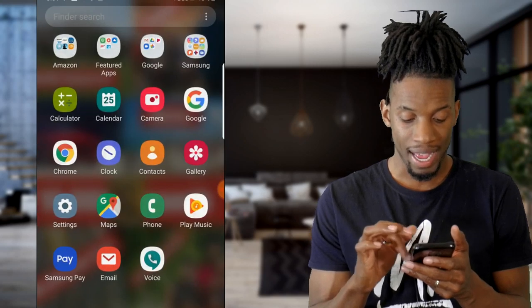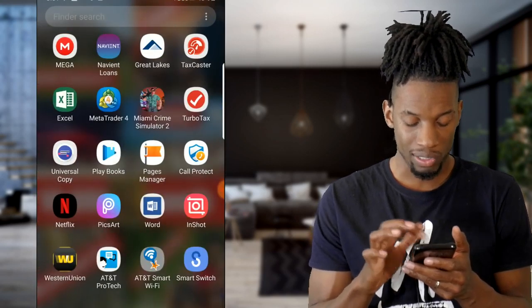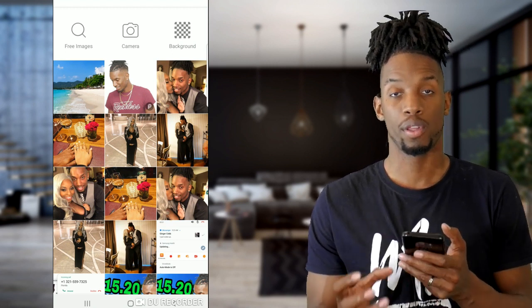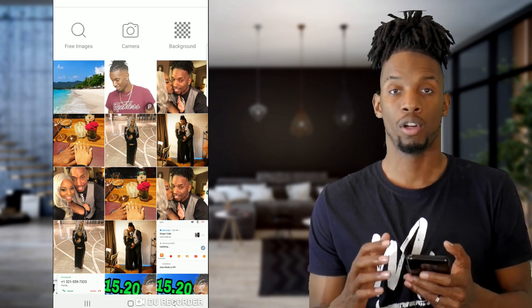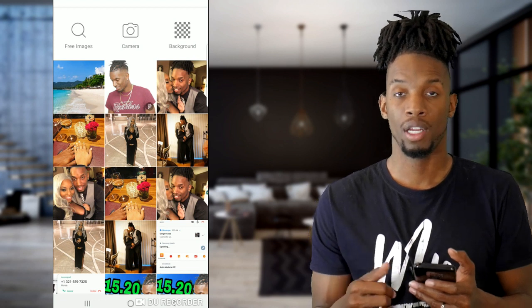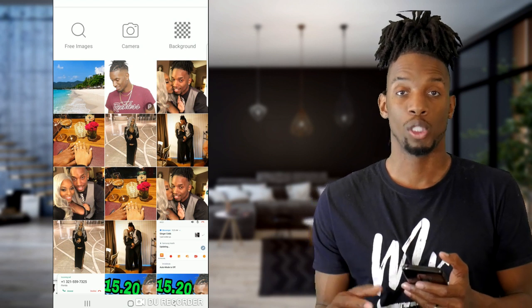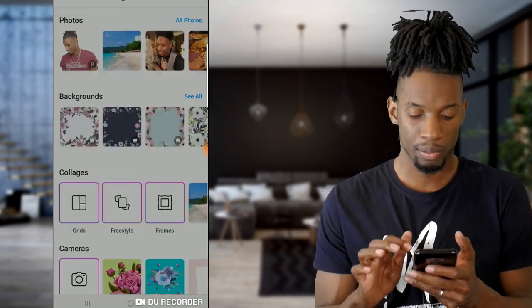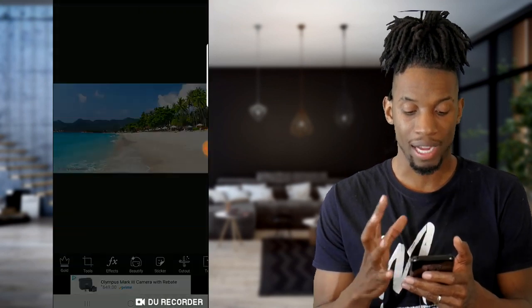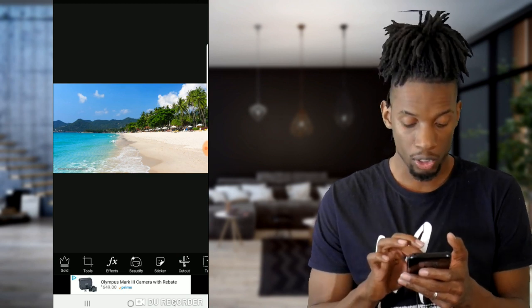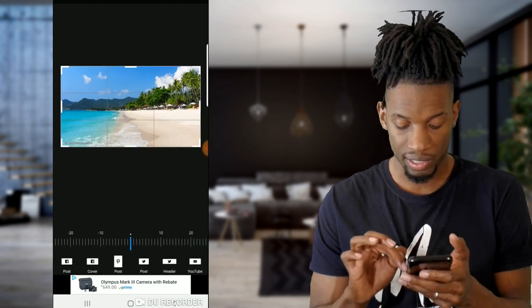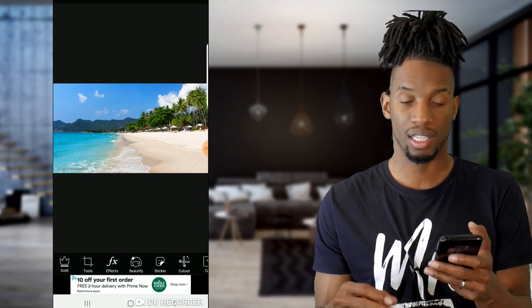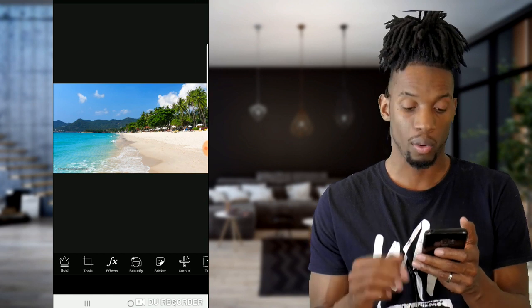Then go back to your PicsArt app. Once you're on the app, find the photo you want to use. For this method I'll be removing the background. Go to Tools, then Crop, and scroll all the way down to where it says YouTube. Click that and then click the check mark to scale the picture down to fit the full YouTube frame.